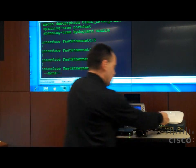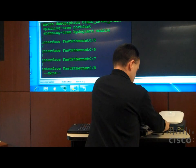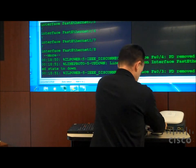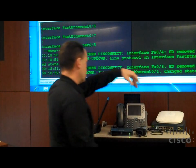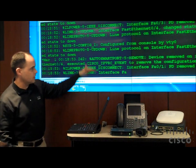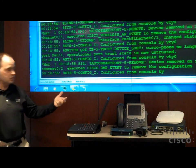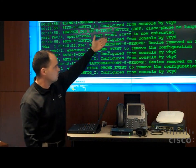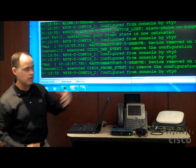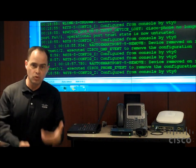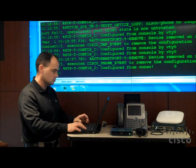And now, once I disconnect, if I disconnect all of these devices, you'll see the interfaces go down. But what you'll also see is you'll see that the auto-smartport macros are executed once again to remove the configuration syntax that was applied.